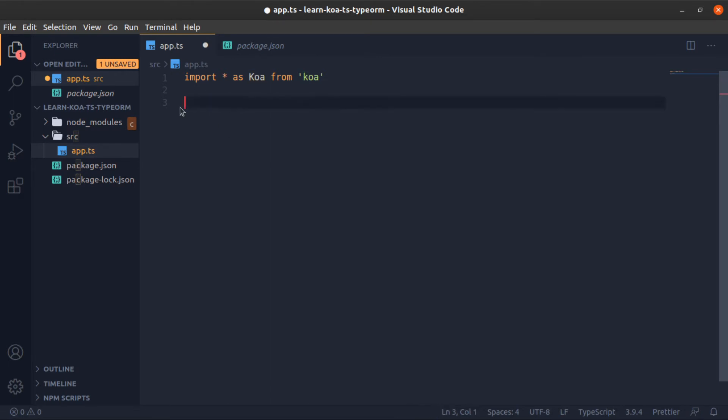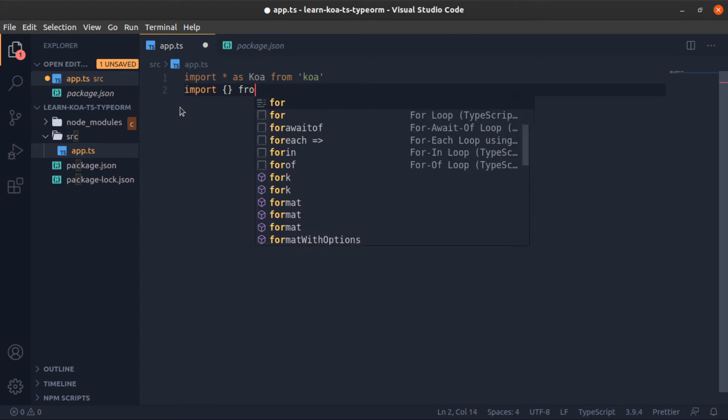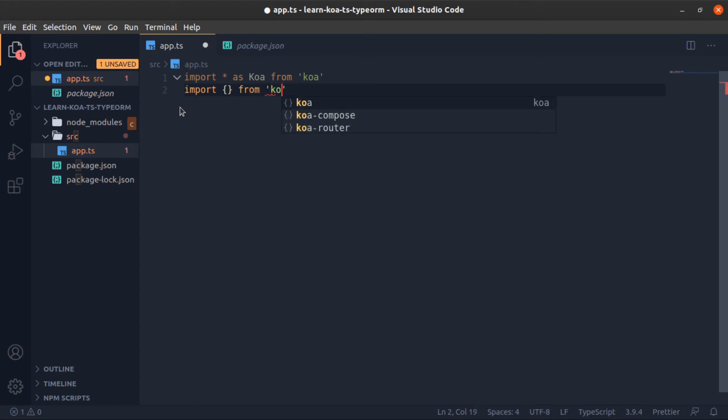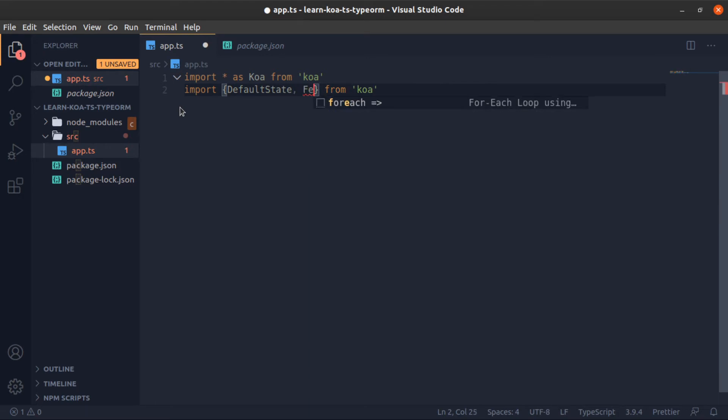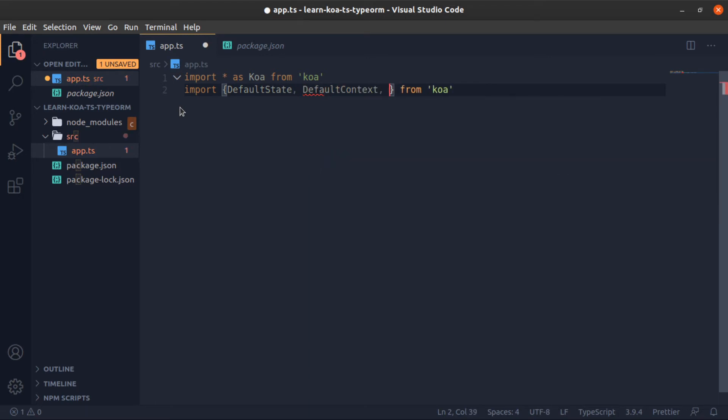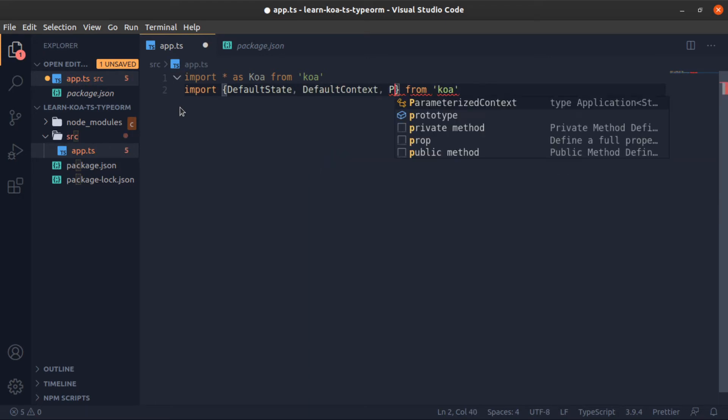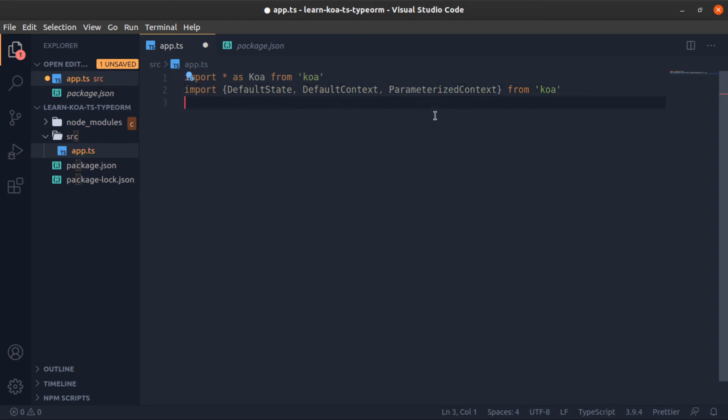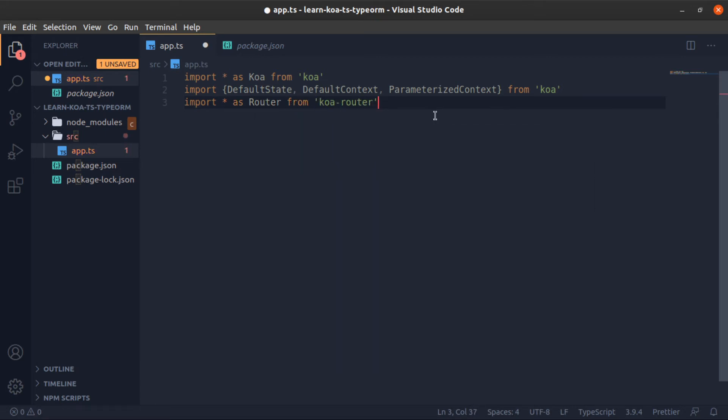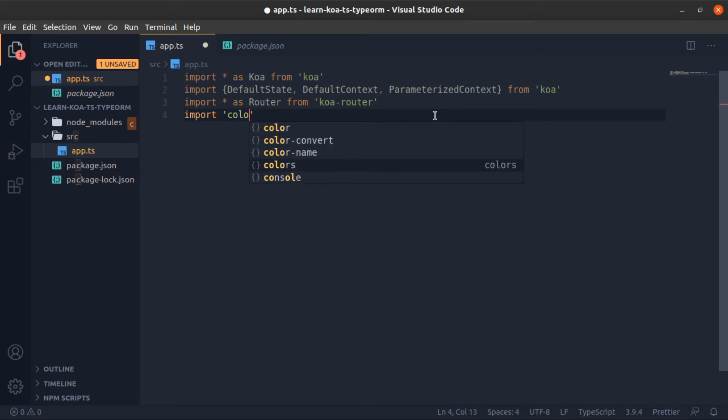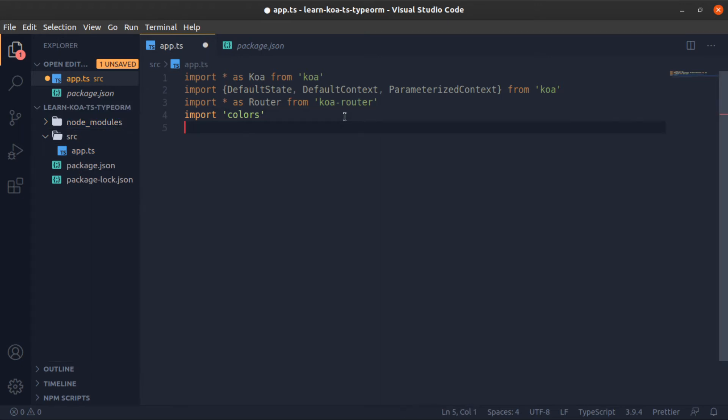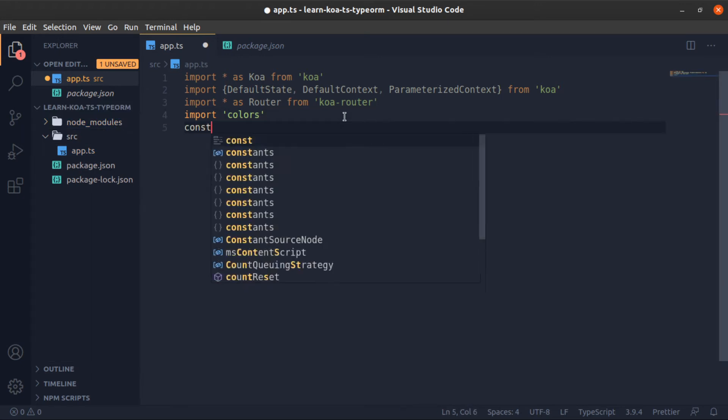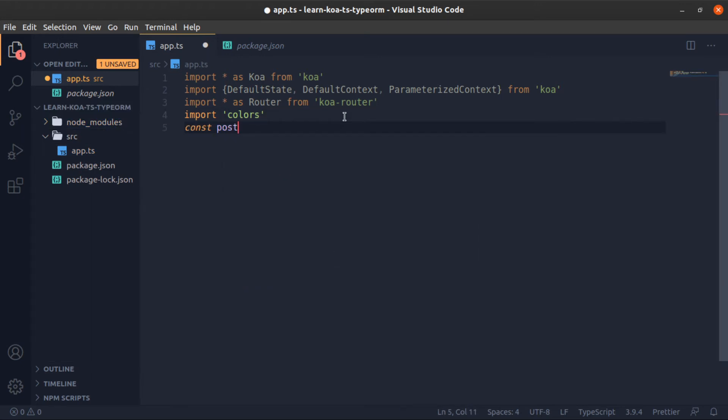Now import from Koa a couple of interfaces: the DefaultState, DefaultContext, and the ParameterizedContext. And import * as Router from Koa-router. Now import colors. This is the library that will add some colors to strings in the terminal. And const port.